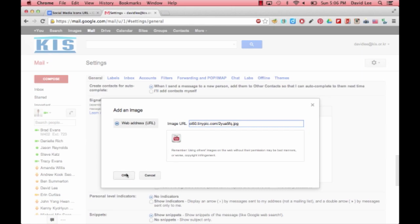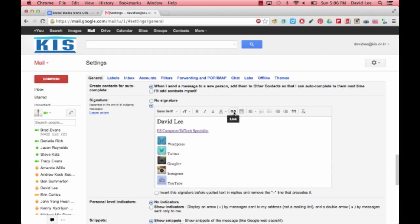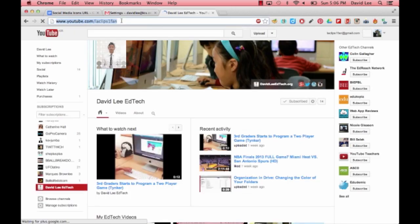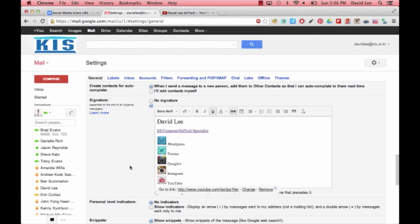Now that you have the icon, highlight it, and then click on the Link button. Copy the URL of your site, and then paste it, and click OK.